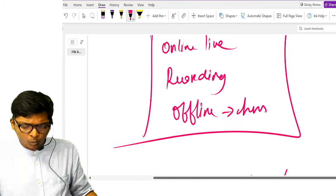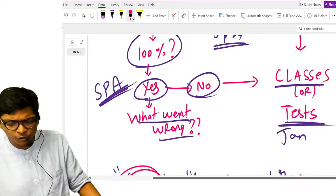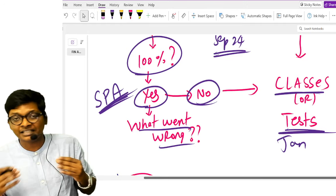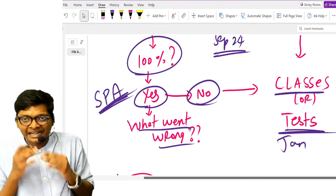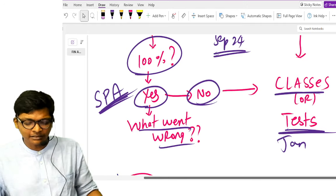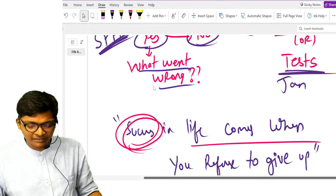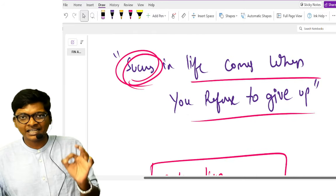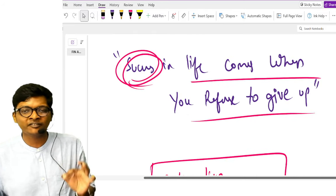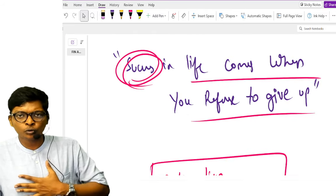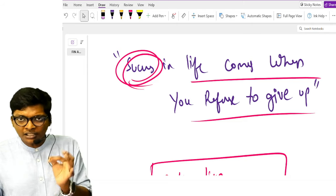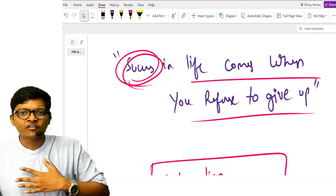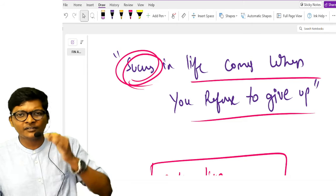So whatever works for you, whether class, test or self study, you decide. I have just given the options from my side. I will again end with the same quote: success in life comes to those who refuse to give up. You choose what you want to do.